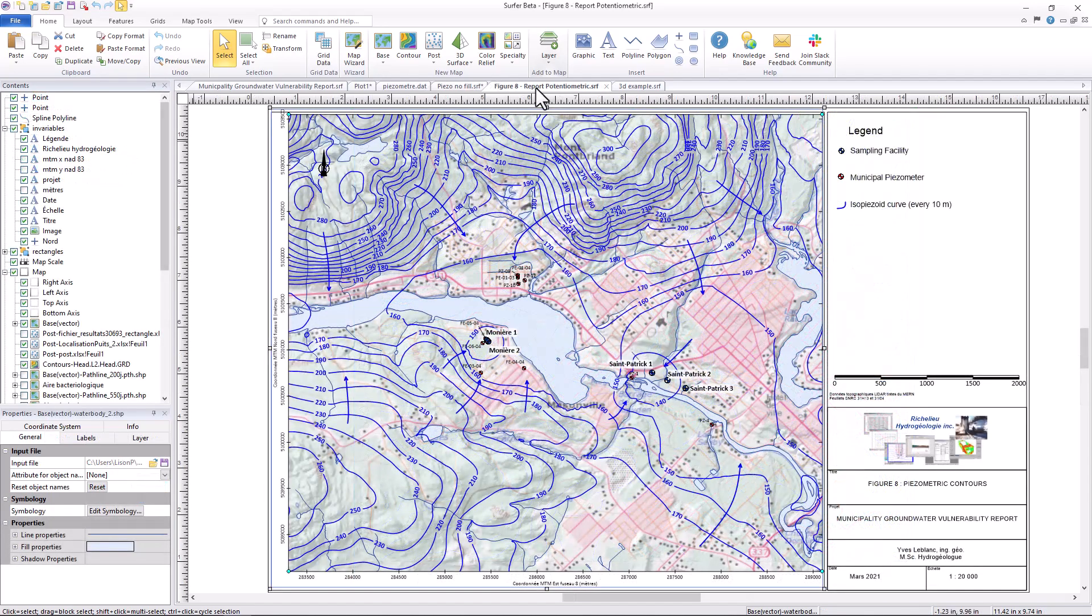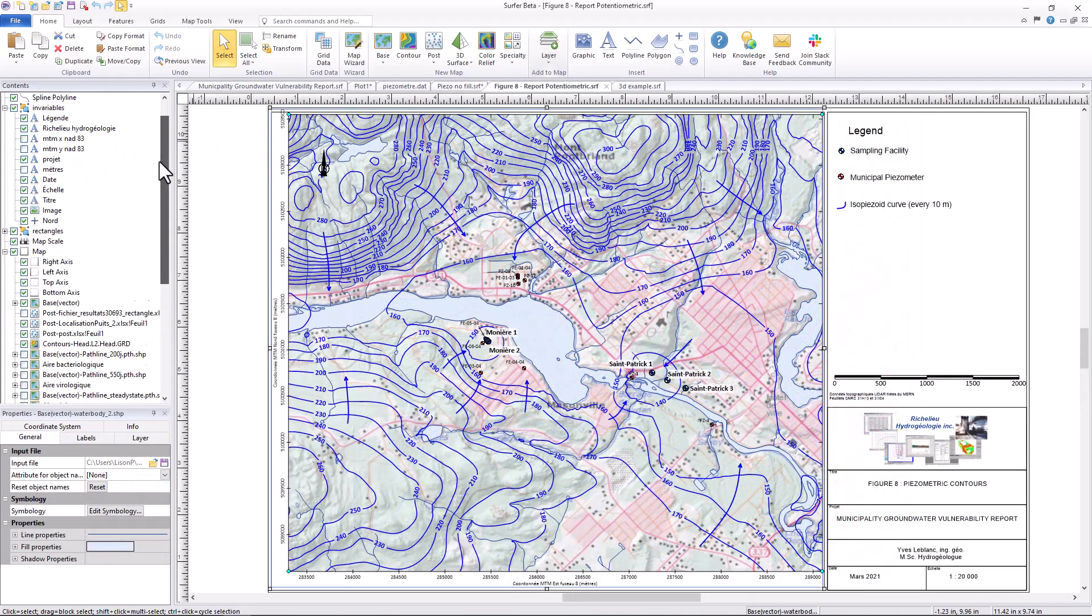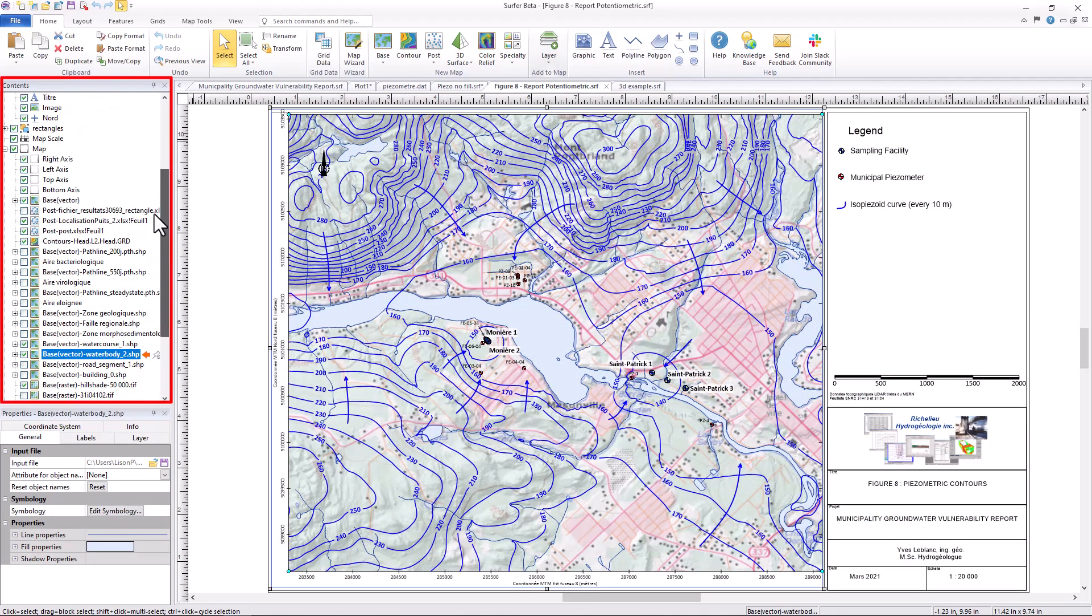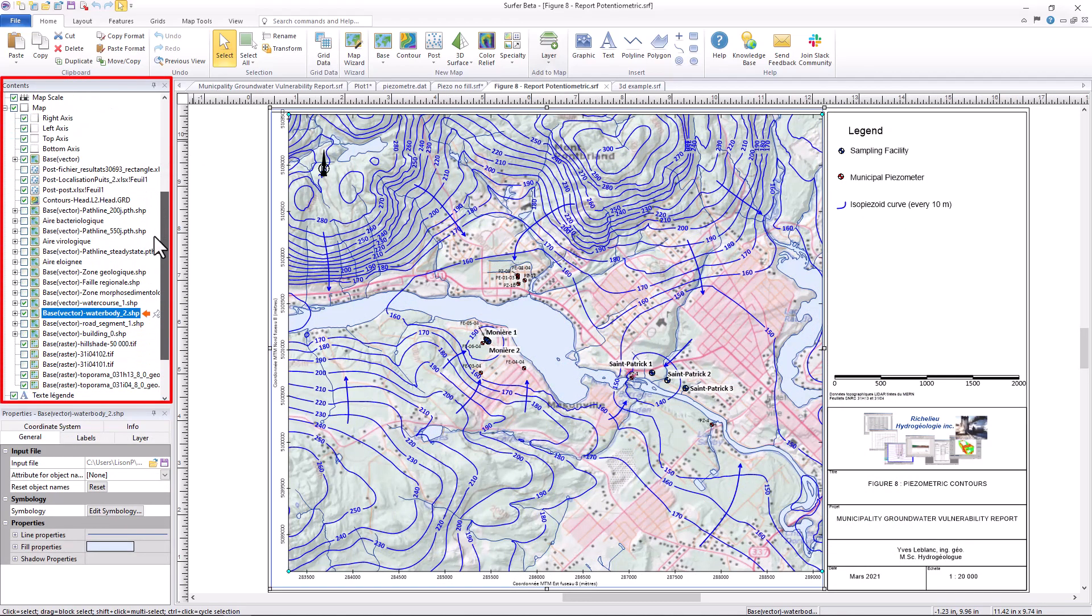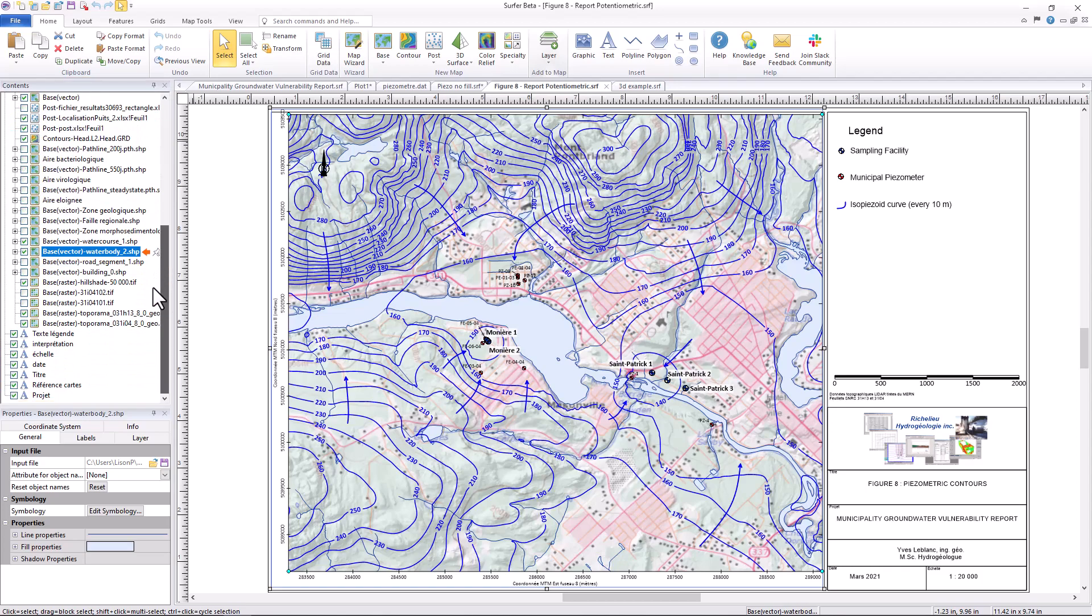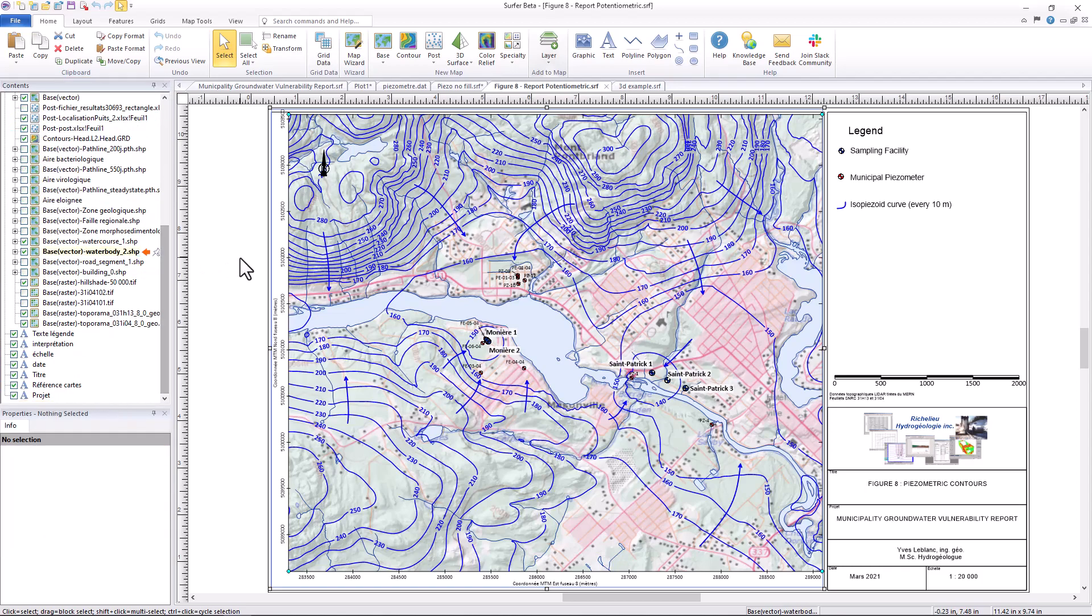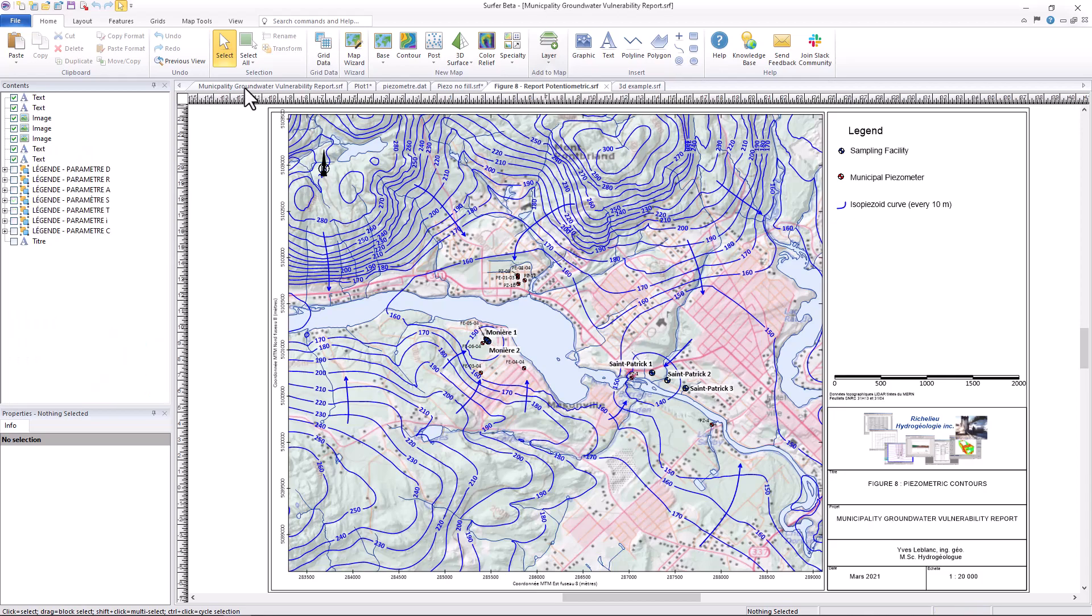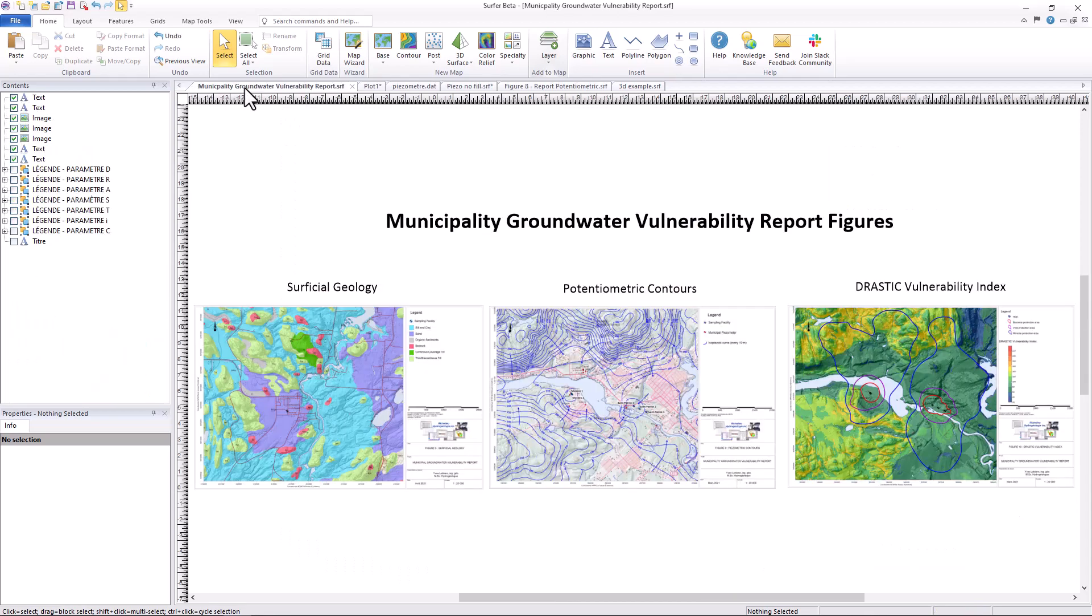Surfer can support dozens of additional layers to a map in the Contents window and offers tools for easy coordinate conversion and geo-referencing, ensuring you can add as many layers from as many sources as you need to create a final report you are proud to add your stamp of approval to.